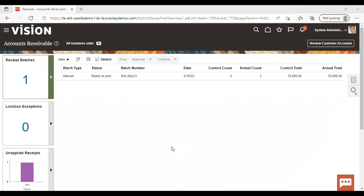This is how you can create a reciprocal customer in the instance. It was all about the topic here. Thank you.